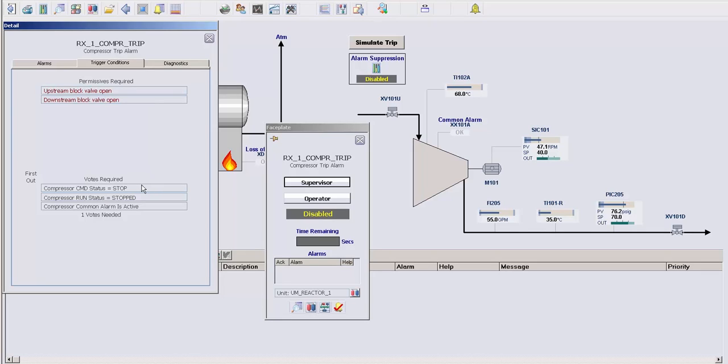At number two, you can specify a series of conditions and how many of them need to be true in order to trip the alarm suppression module and suppress all of the alarms. If you remember in the previous example, just one of the alarms being active would trigger the suppression.